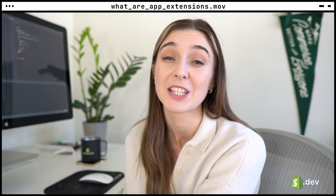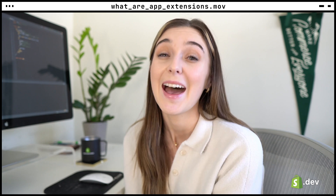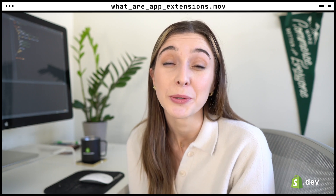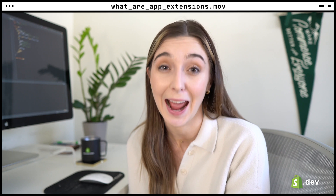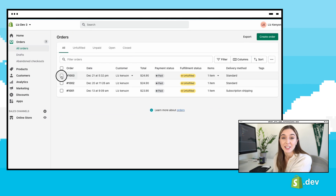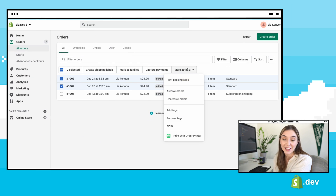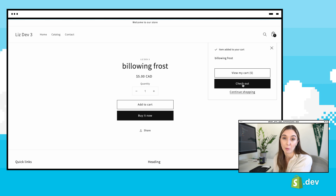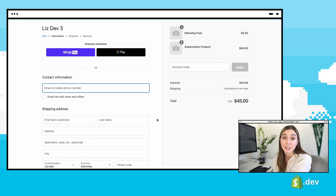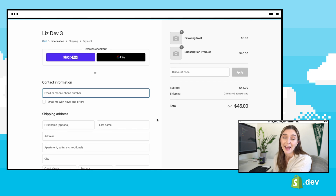Shopify app developers use Shopify's APIs to create new and extend the functionality of the Shopify platform and help merchants solve their business requirements. App extensions are one of the tools Shopify offers to help app developers build tightly integrated apps. App extensions allow app developers to add their functionality directly into Shopify interfaces like the Shopify admin, Shopify checkout, merchant's online stores, Shopify point of sale, and more.